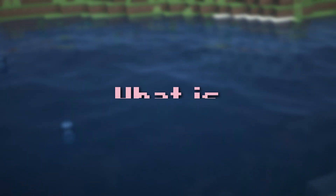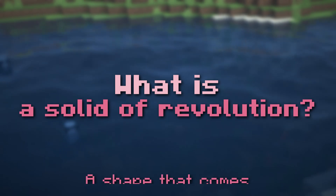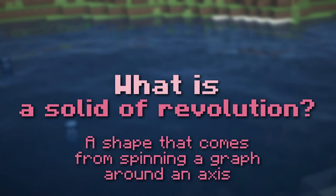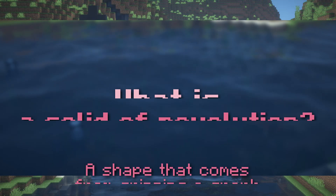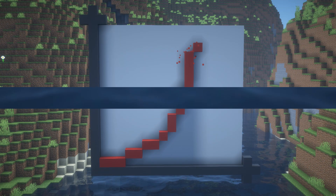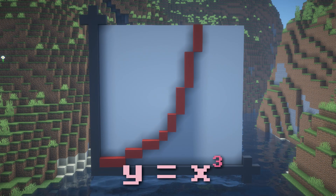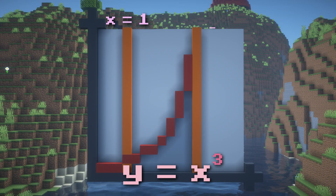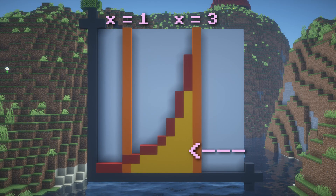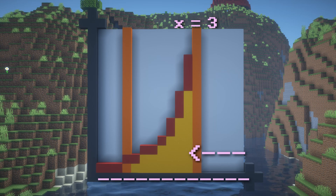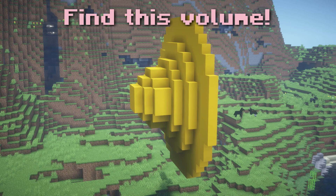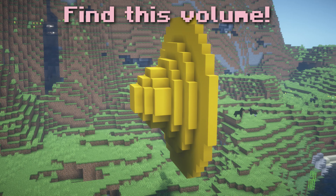So first, what is a solid of revolution? It's a 3D shape that comes from spinning a graph around an axis. Say we have the graph y equals x cubed, bounded between x equals 1 and x equals 3. We spin this enclosed area around the x-axis, and once we spin it around, it looks like this. This is the volume that we want to find.